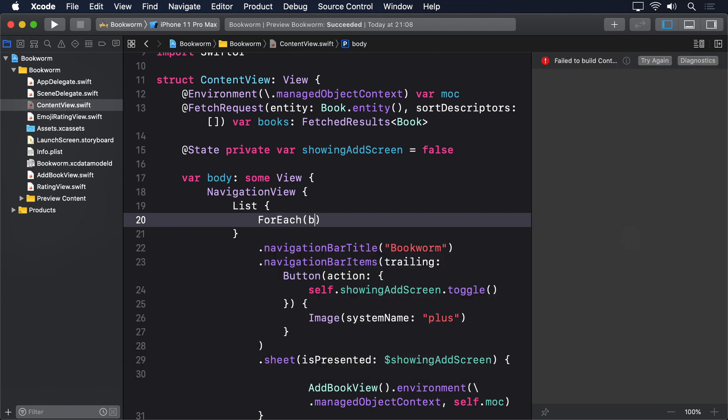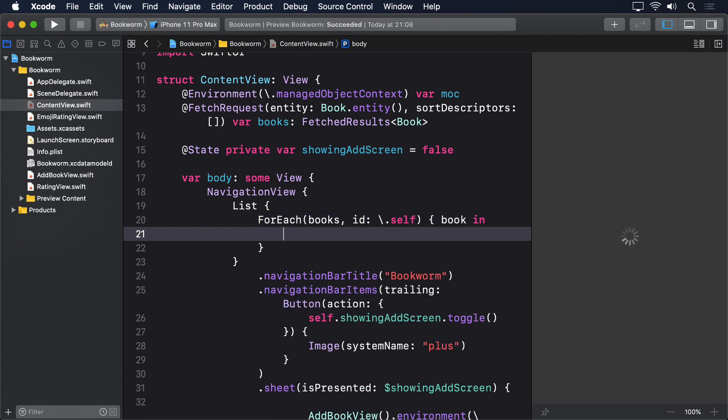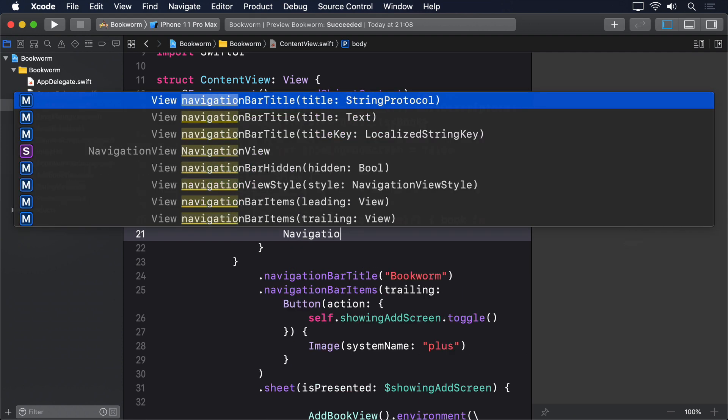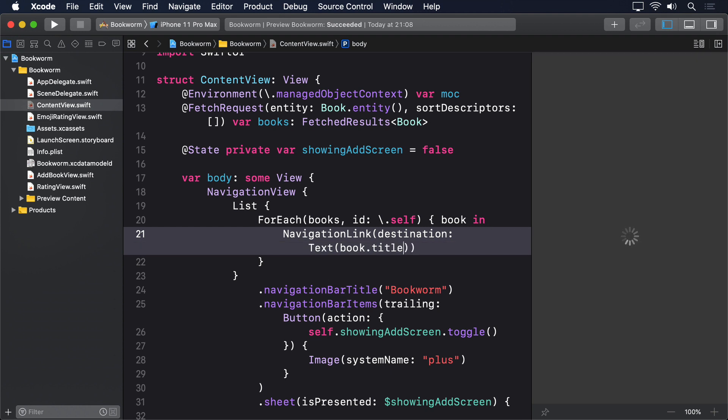Foreach books ID backslash.self book in, navigation link, destination text of book.title or unknown title.